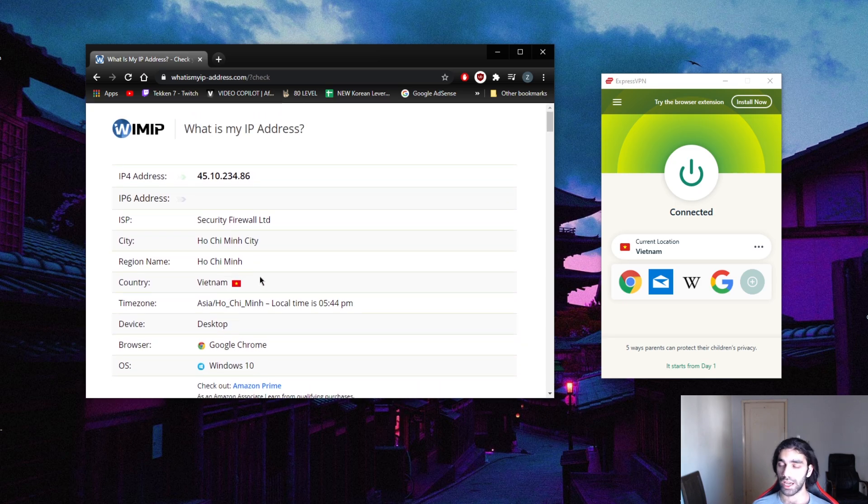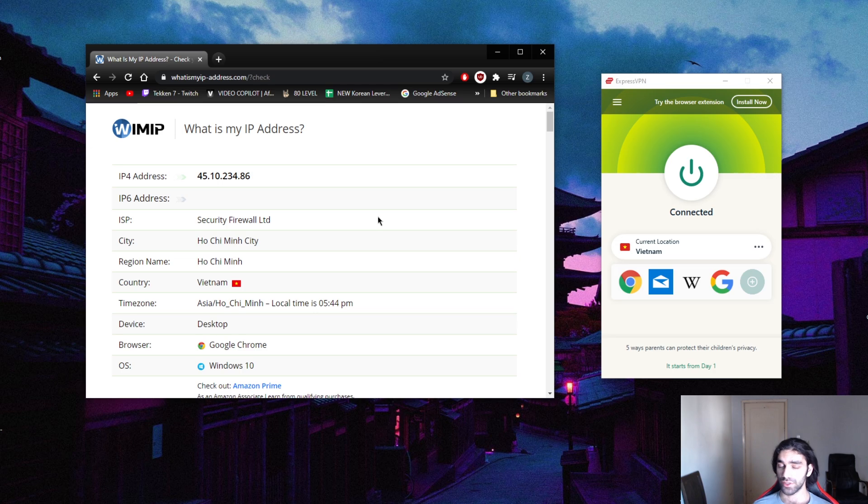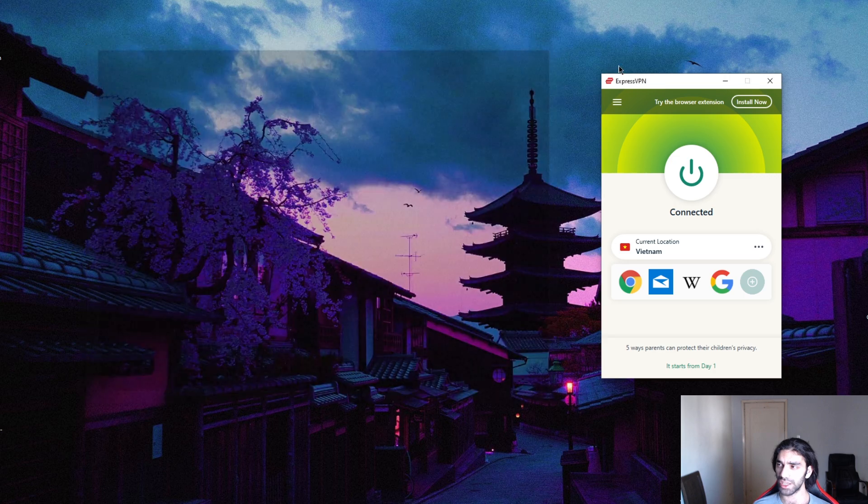Exactly. It's as simple as that. Now I can access the Vietnamese market, I can access a Vietnamese Netflix if there's one, and so on and so forth. You get the idea.